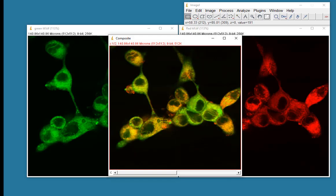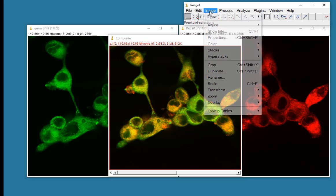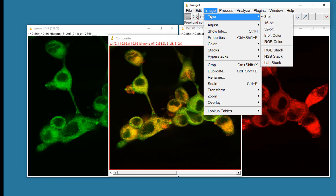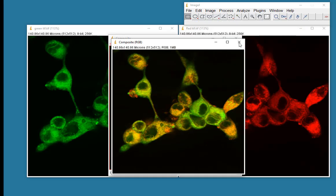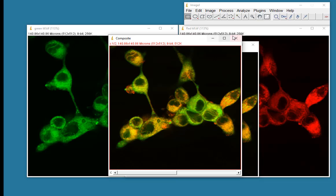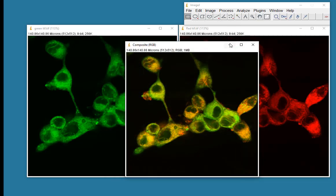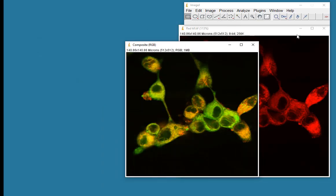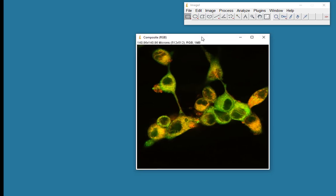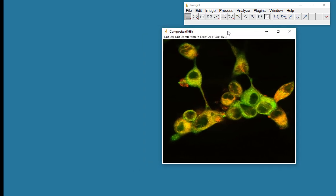Now in order to do a color threshold, I need to make this an RGB type image. So I'll go to Image, Type, and make it RGB color. I can get rid of this image here. In fact, I'll minimize these two images so that we're just working with our color image.